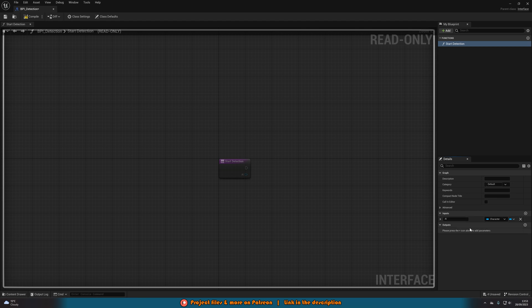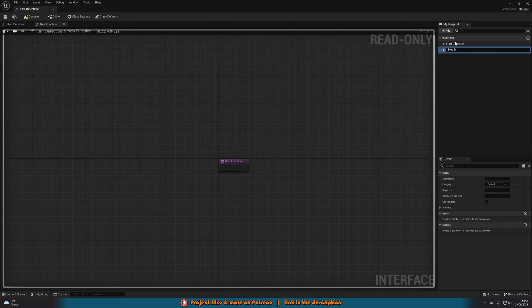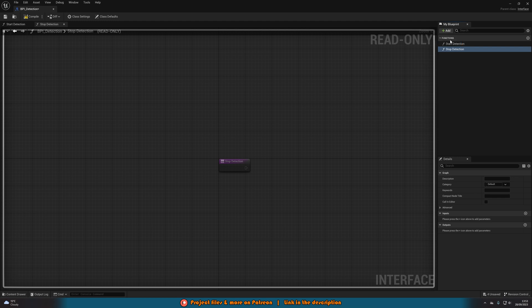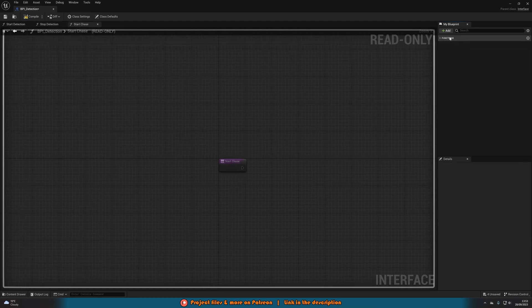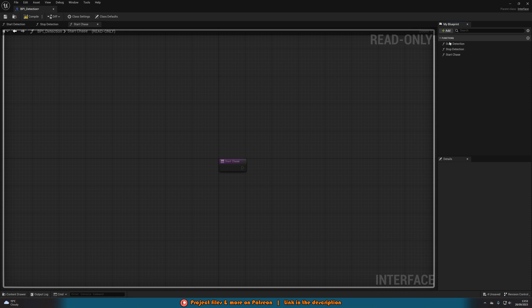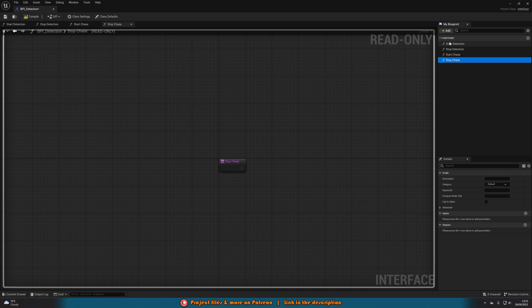Now this is the only function we need to add an input on. So the other three we don't need an input or an output. So we can just add them in very easily. Next one is going to be stop detection. Then once again add function start chase. And then finally last but not least add function stop chase. So we've got start detection, stop detection, start chase and stop chase.